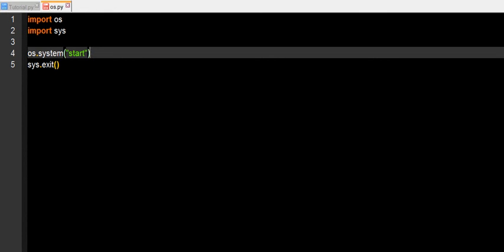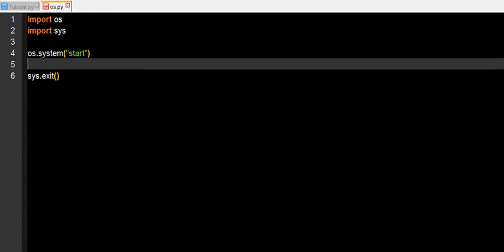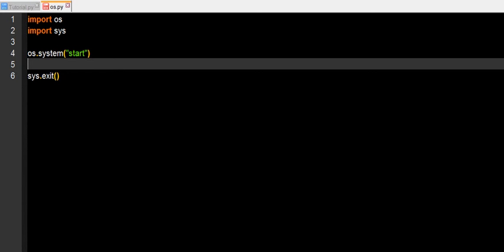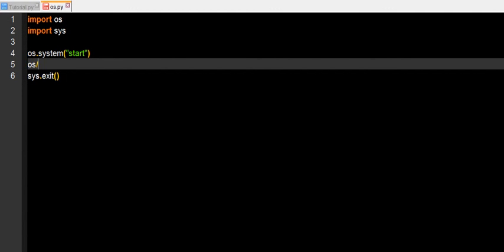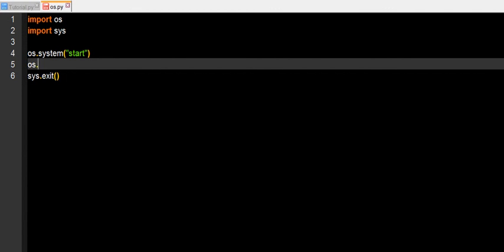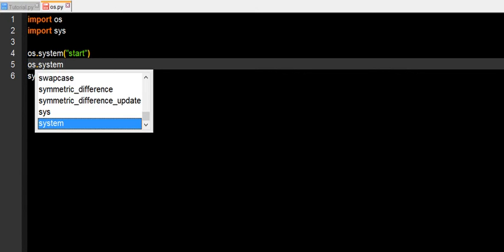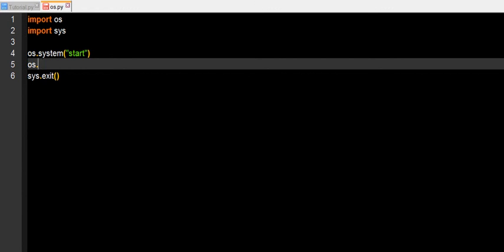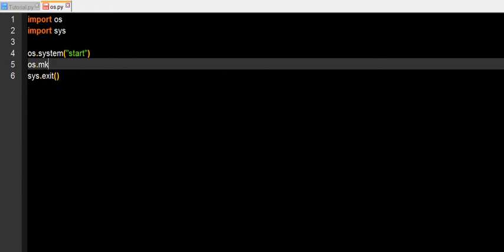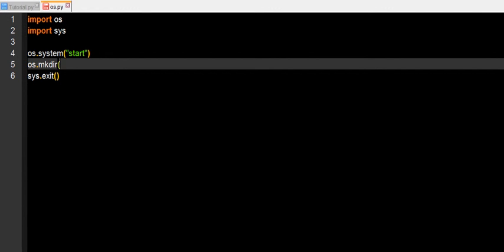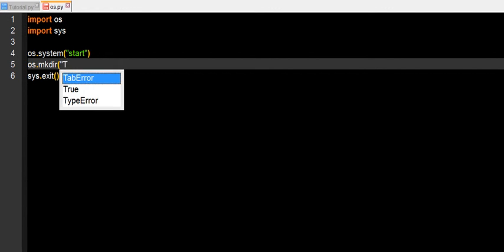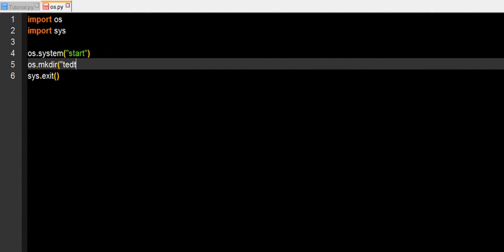And os.system start, and one other thing you can do with os.system is actually you can make a directory, and this directory is going to be called test.